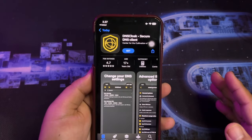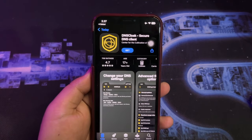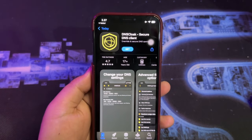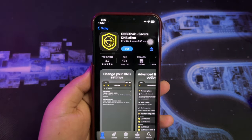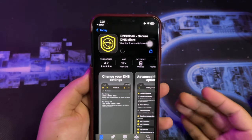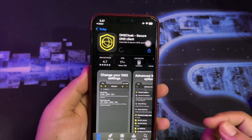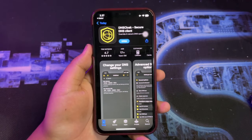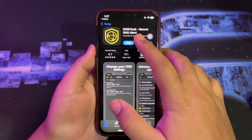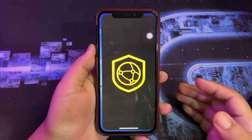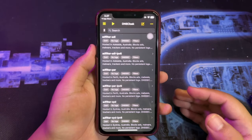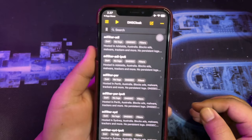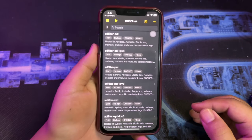Download DNS Cloak directly from the App Store and click Install. Then open DNS Cloak, find AdGuard DNS, and click 'Use this server'.